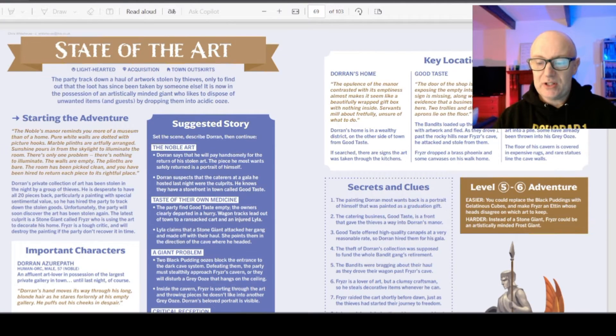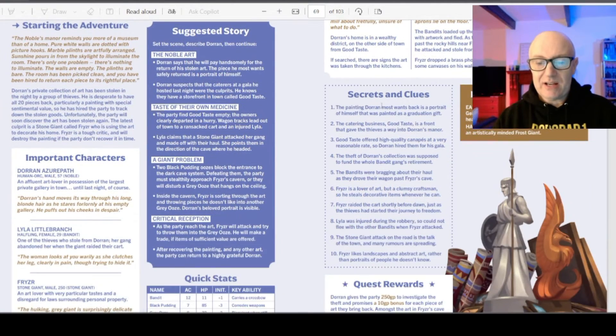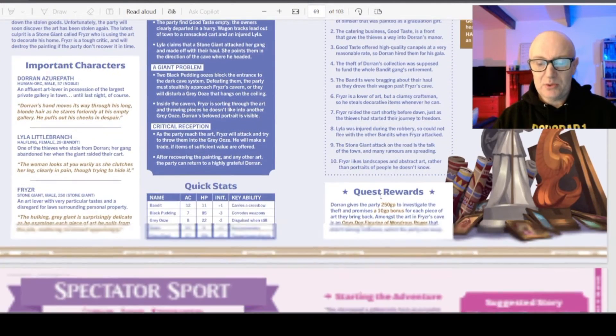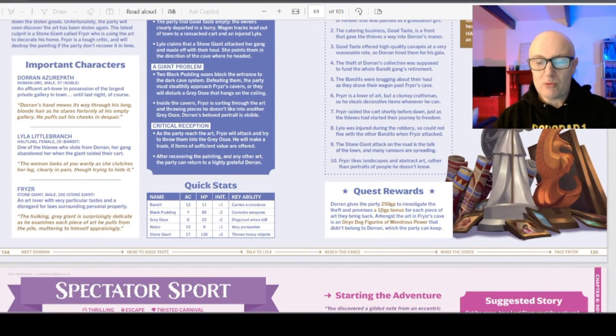Some key locations, secrets and clues, quest reward. And there's loads of these adventures who will keep you going for ages. But there is more.